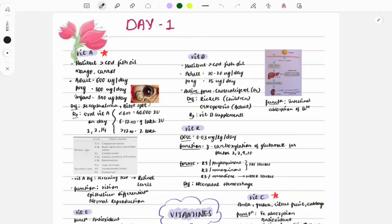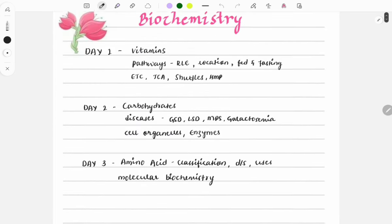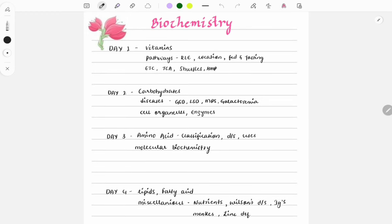Hello everyone, welcome back to Grove Med. Today is day one of discussing important topics from biochemistry. This will be a short quick revision video covering important topics, previous year questions, and images. I have already uploaded a video on the biochemistry revision plan — it is a four-day plan. Daily I will post videos on these topics and provide notes in my Telegram channel. Watch the video, read the notes, then solve MCQs.